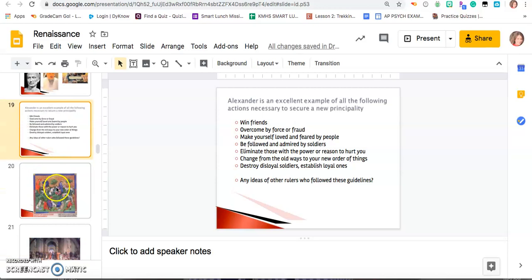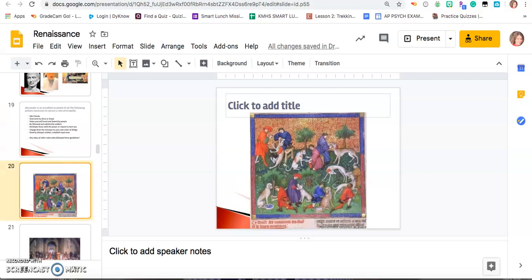For those of you who have recently gotten into The Office, Michael Scott has a field day with that quote too. So the last couple minutes of this video: the Renaissance is all about artwork, and we are going to analyze two paintings.